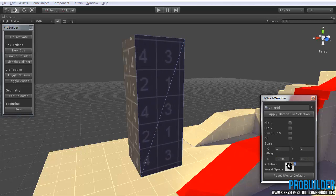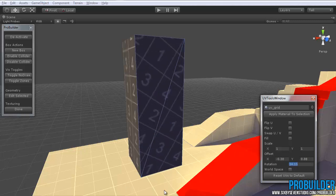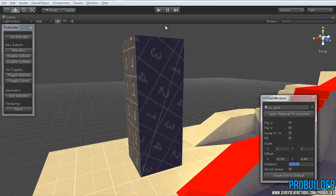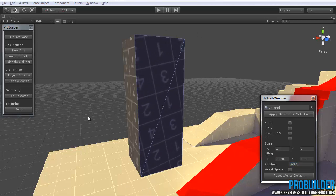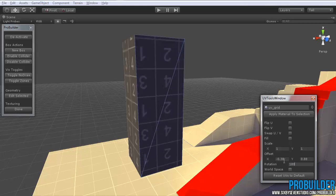Rotation is, again, pretty straightforward. It simply rotates that texture around the pivot point of the box itself. And this is most useful for things like exactly 90 degrees, 180, etc., if you need to flip it around.